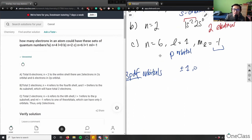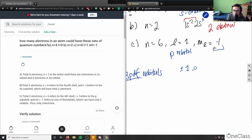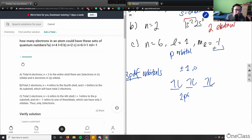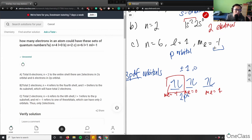Finally for part c: n equals 6 means we're in the sixth row. l equals 1 means we're in the p orbital. ml equals negative 1 refers to only one specific orbital out of the three p subshells. In a p orbital, ml can be negative 1, 0, or positive 1 — three specific subshells. Negative 1 refers to only one of them, which means there are two electrons in that shell.